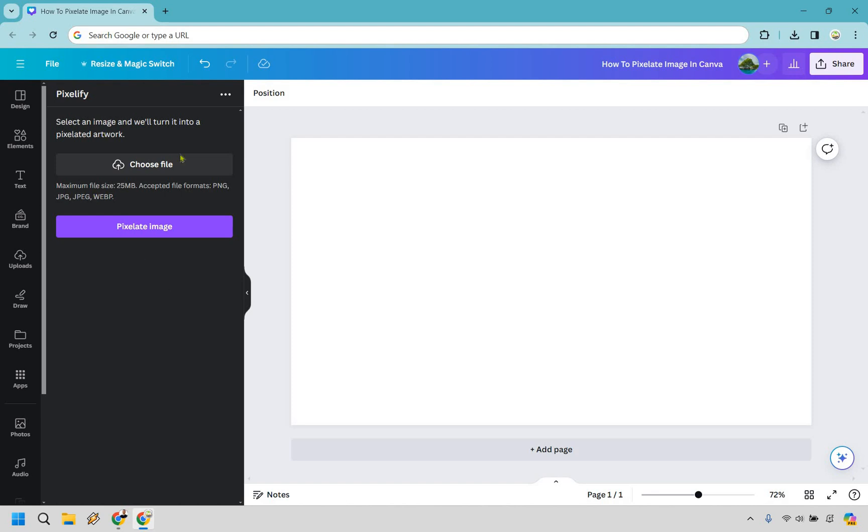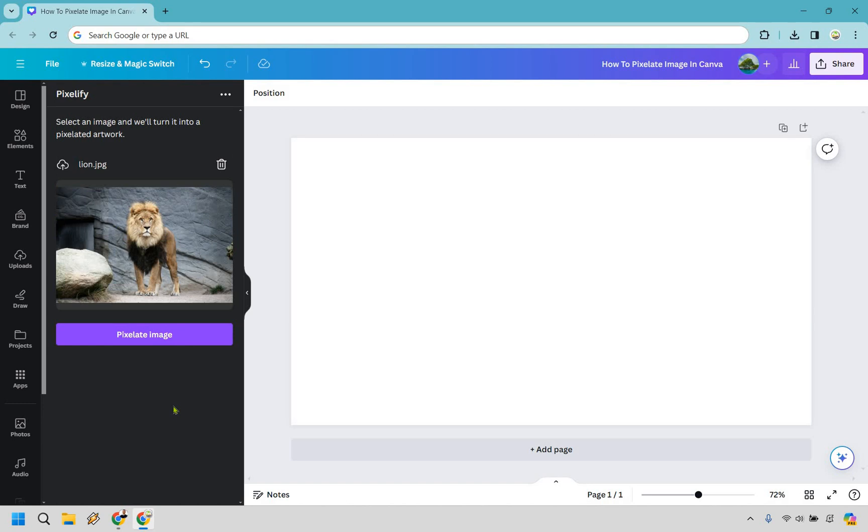So what we have to do is just choose a file that we have uploaded on our desktop or computer. I already have one saved from Unsplash. I'm going to open it up very quickly for you. All right and we have an example of a lion. So let's go with pixelate image.